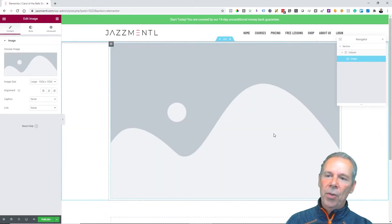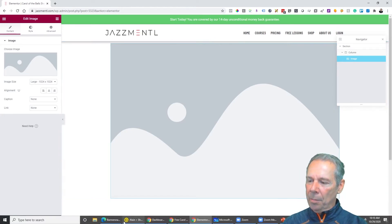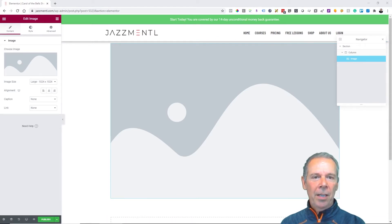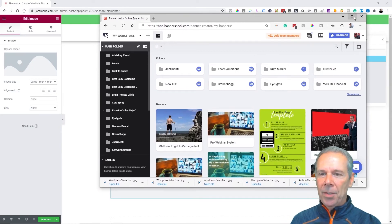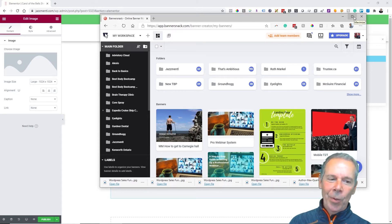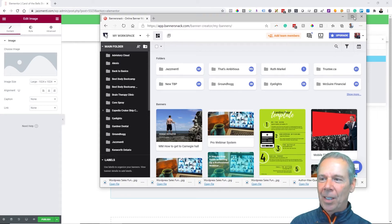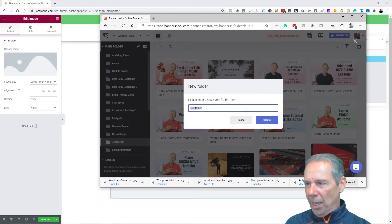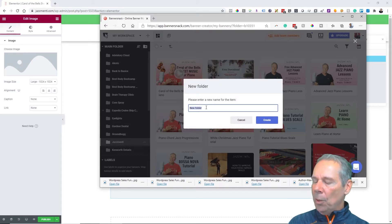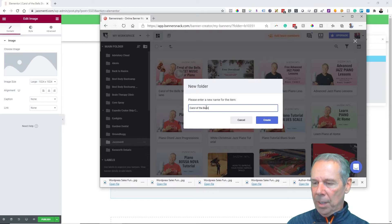I'm actually going to create a background so we can put a button on top, but I want to get the image in first. I'm going to pop over to one of my favorite tools called BannerSnack — a low-cost tool. I use Photoshop a lot, but for something like this I like to start off with pre-made templates. We're going to go into the Jazz Mental folder and add a new one, calling it 'Carol of the Bells.' It's important to name these things properly.